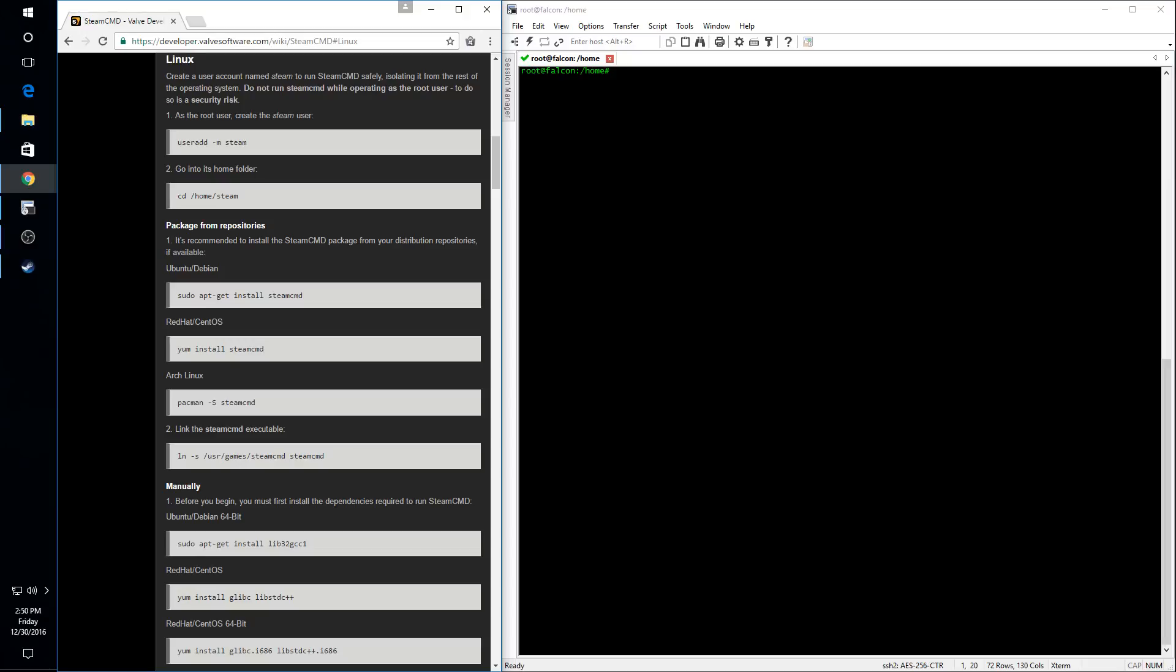So the first thing we need to do is create a new user on our system that is going to be named Steam.